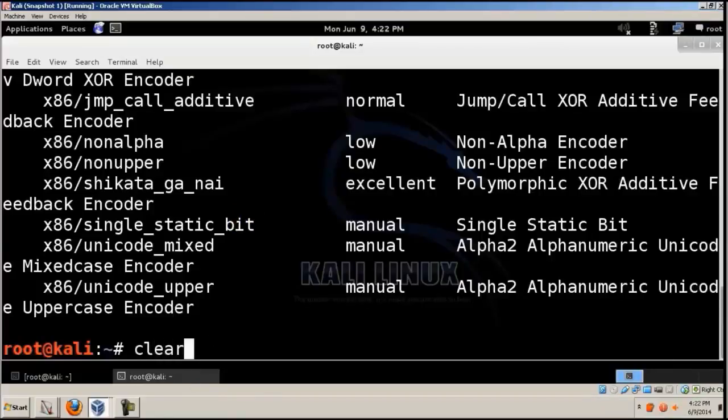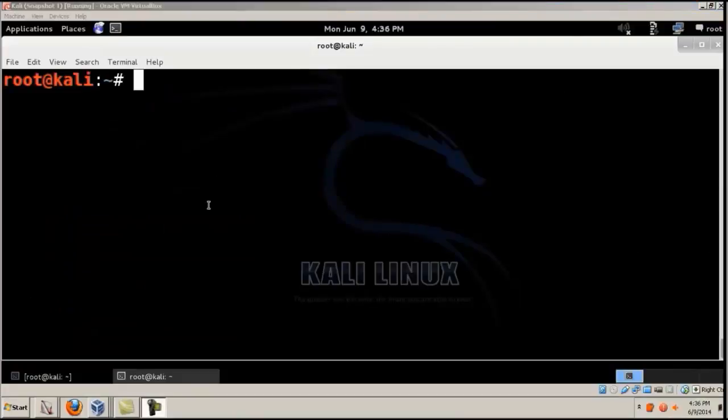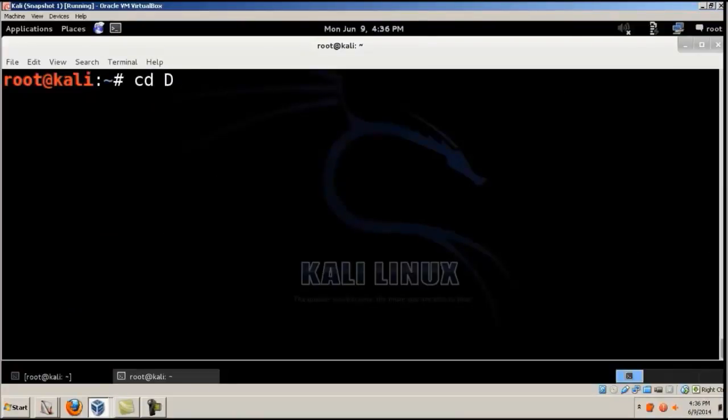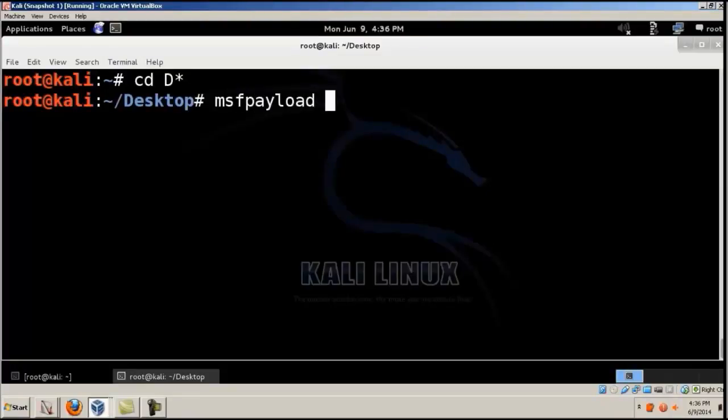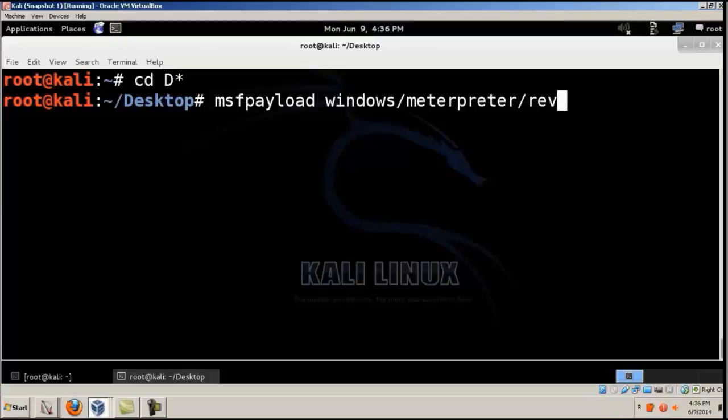We'll give clear again and give CD Desktop. This will take us to the desktop. And then MSF payload Windows slash Meterpreter slash Reverse_TCP.